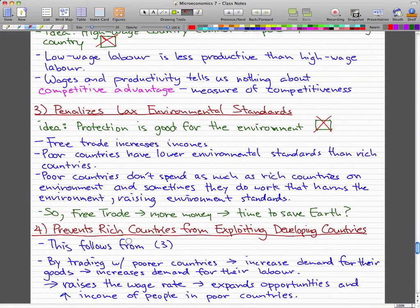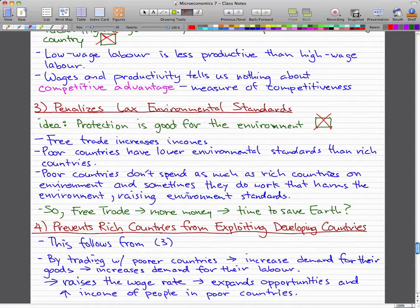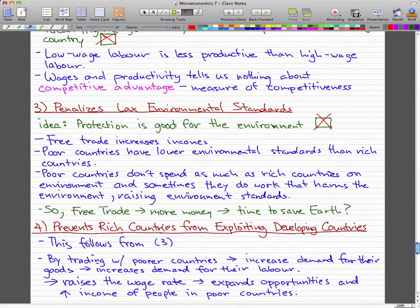The last argument is 'prevents rich countries from exploiting developing countries,' which really follows from the third point. The idea is pretty much to prevent Western nations from exploiting third world countries. But it really does follow from point three.